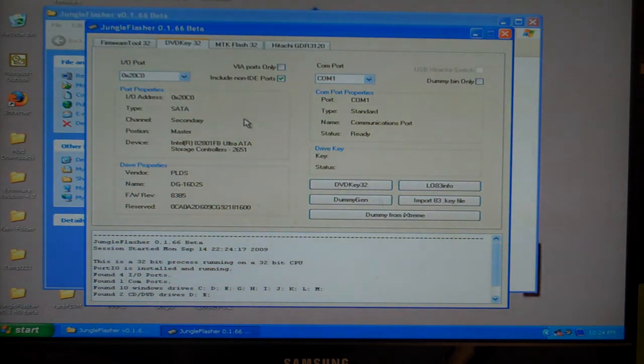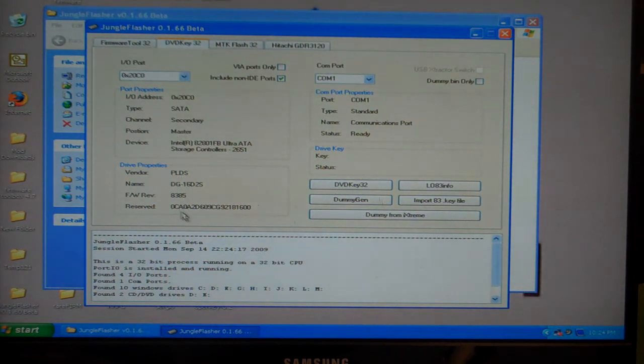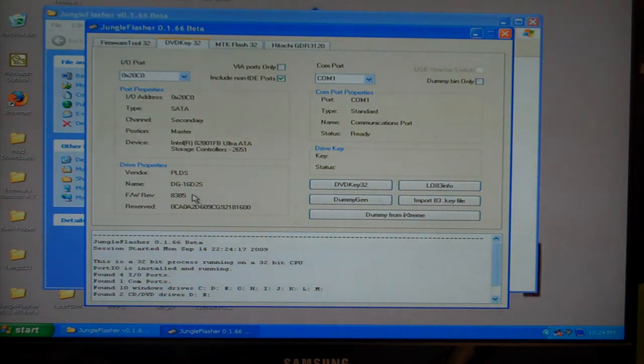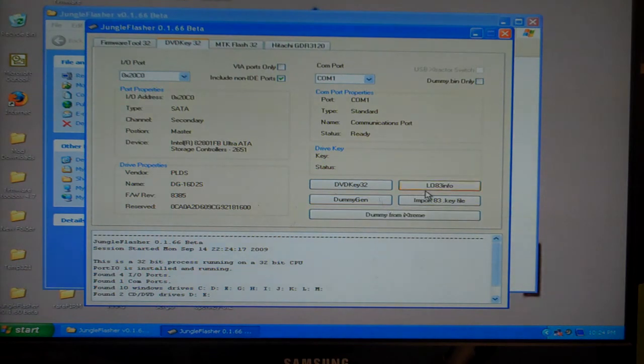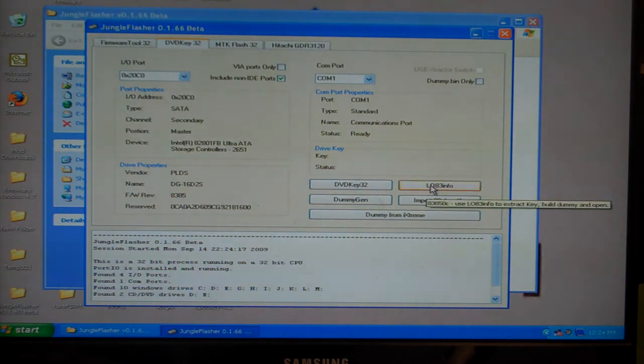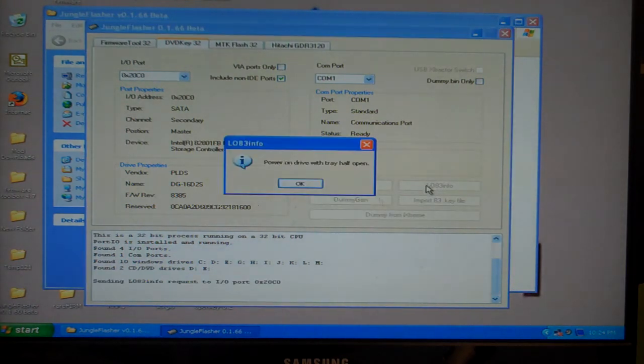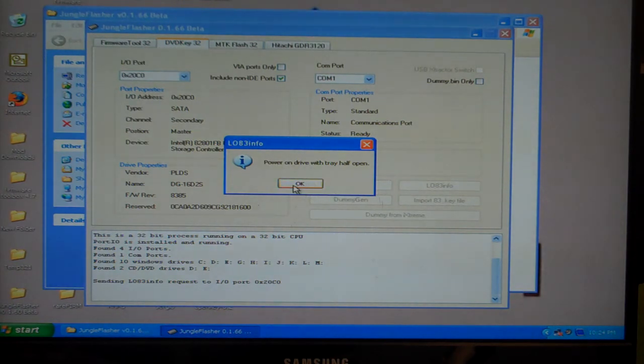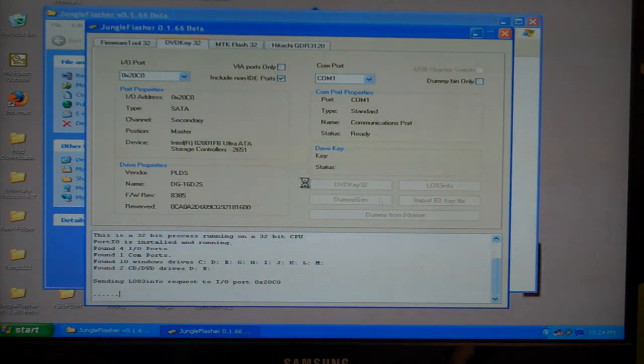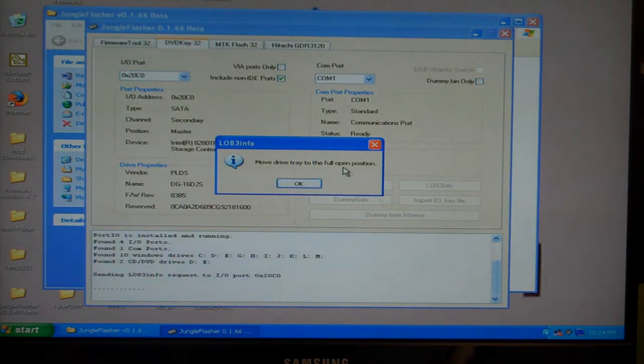Now what we're going to do is ensure that the drive is indeed found by your computer. It's showing right here and we're going to do the LO83 info and power the drive on. It's already on, so I press OK. I'm going to move the drive to full open position and press OK.